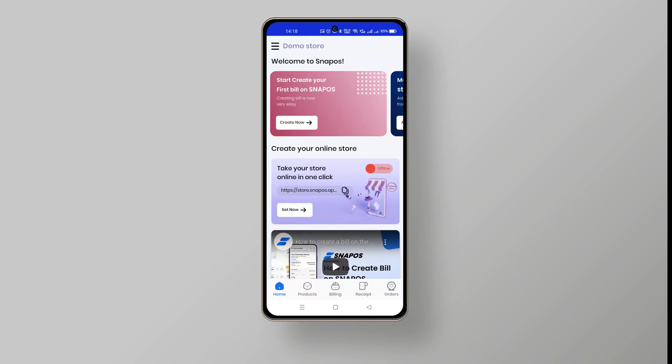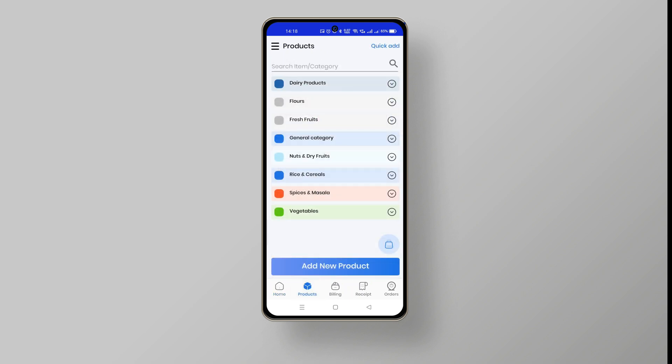Welcome to the SnapOS tutorial video. In this video, we are going to demonstrate how to get started and set up your online store.